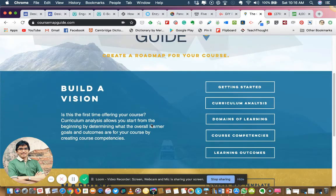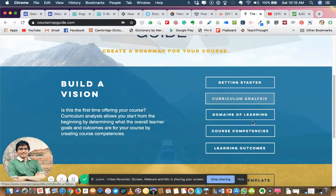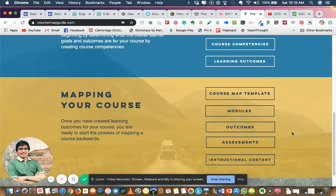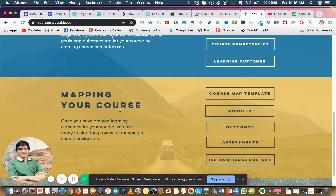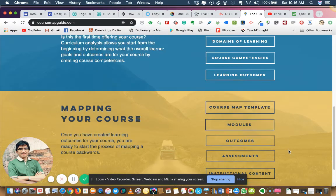You can see here: getting started, curriculum analysis, domains of learning, competencies, learning outcomes — then mapping your course at the course level. This is especially important when you plan your content and how you want to deliver the online course. They have provided a course map template here, which is really useful, covering modules, outcomes, assessments, and instructional content.